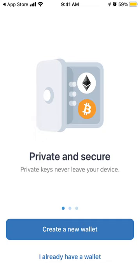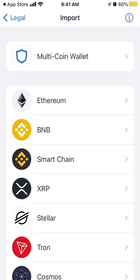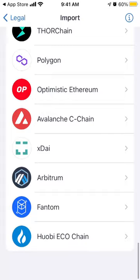You can create a new wallet, or if you already have a wallet, you can tap 'Continue'. From there you can import an Ethereum wallet, a multi-coin wallet, and other options — that's the idea.